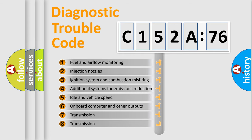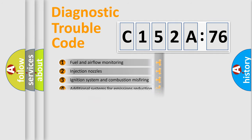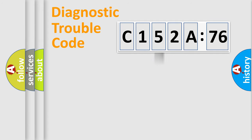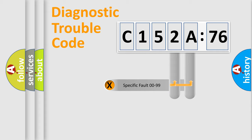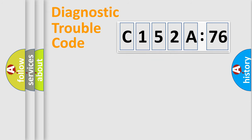The third character specifies a subset of errors. The distribution shown is valid only for the standardized DTC code. Only the last two characters define the specific fault of the group.